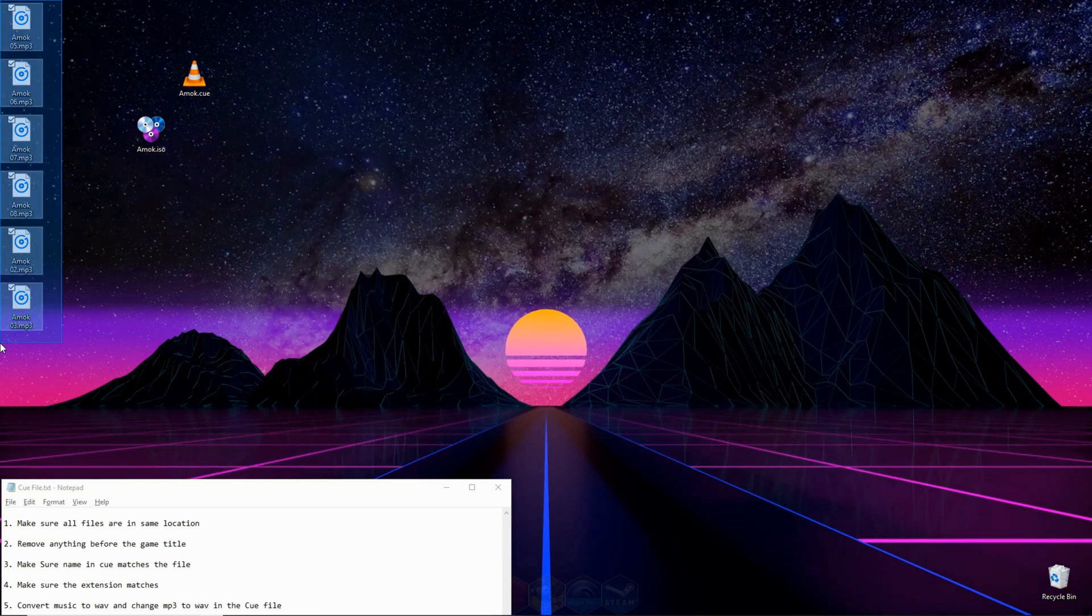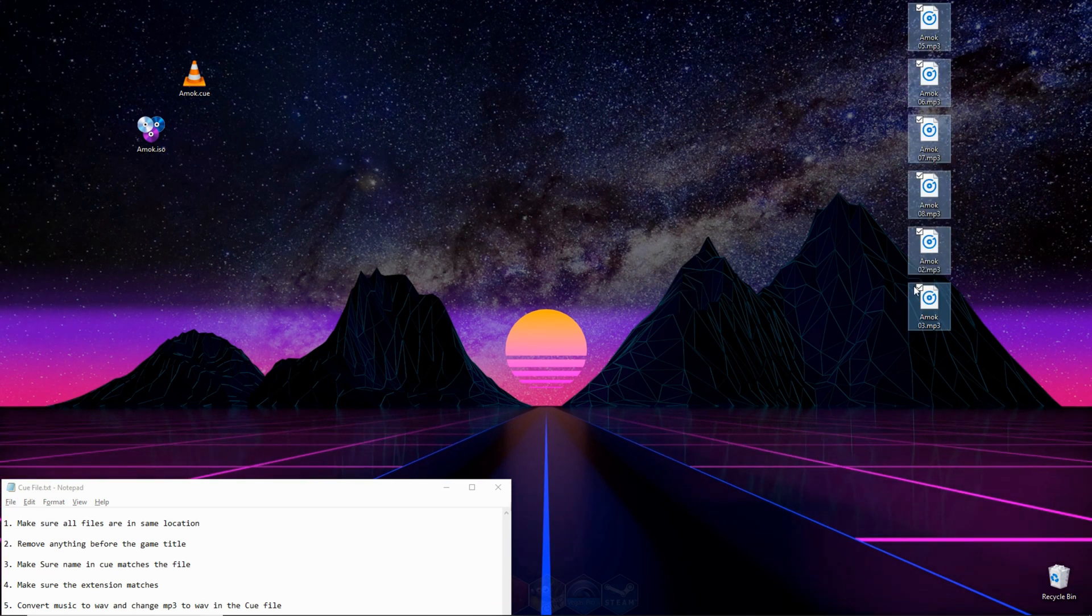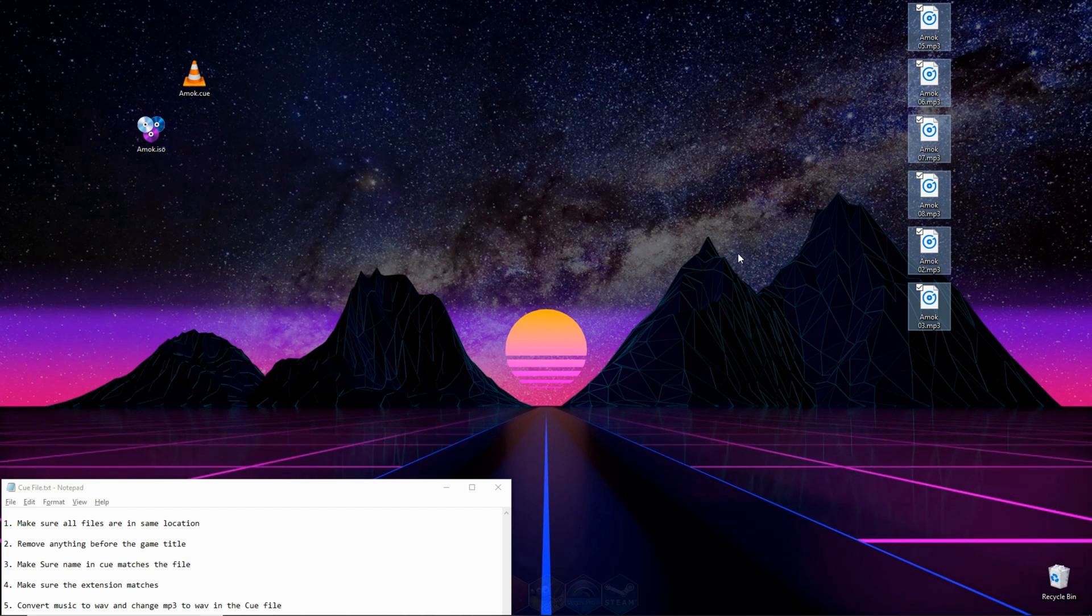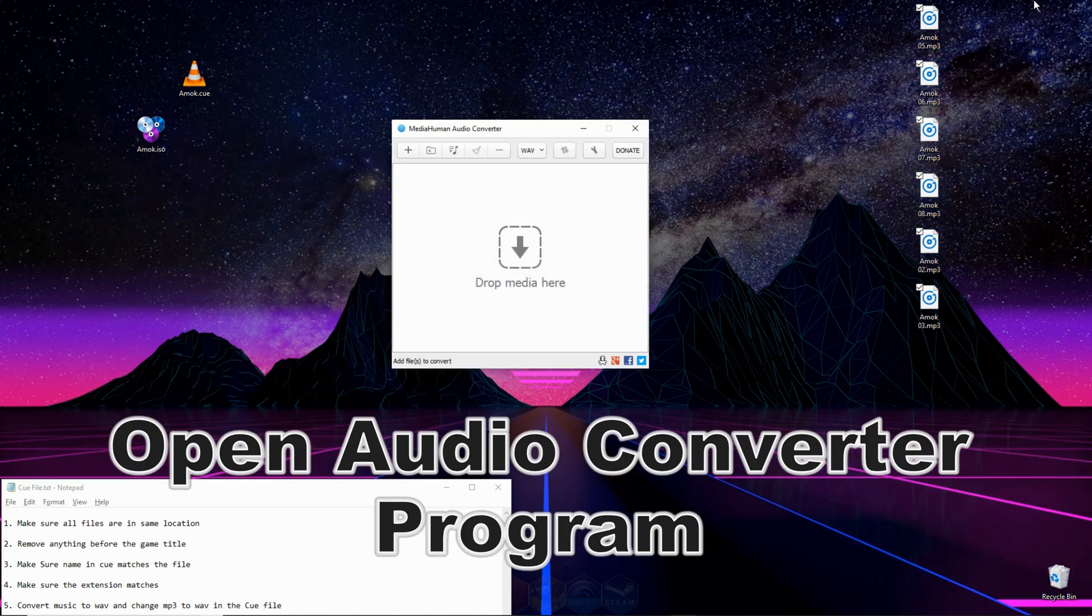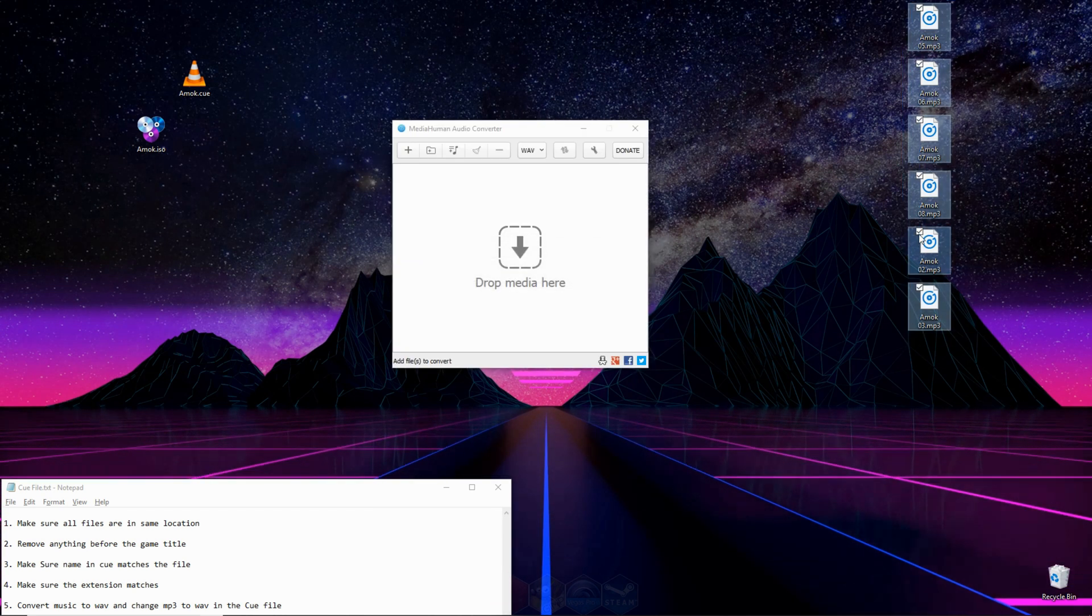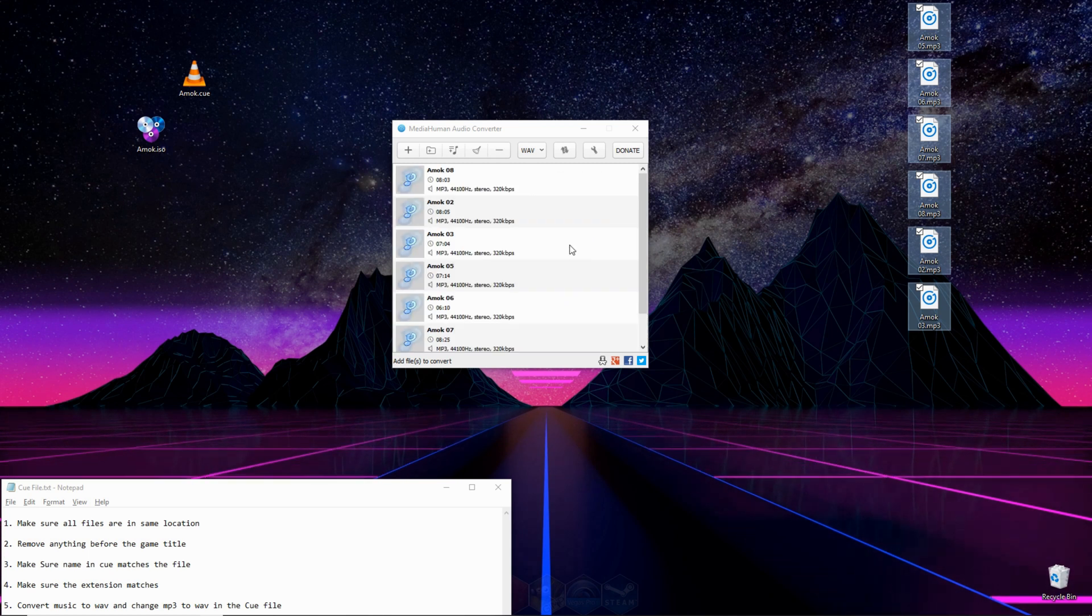You're going to need to convert the audio files that came with your game to WAV format. You can do that using a website or you can use a piece of software. All I have to do is highlight all these MP3 files, click and drag them in here.